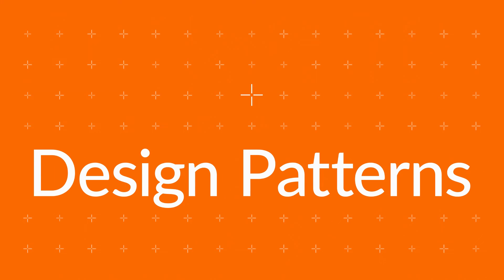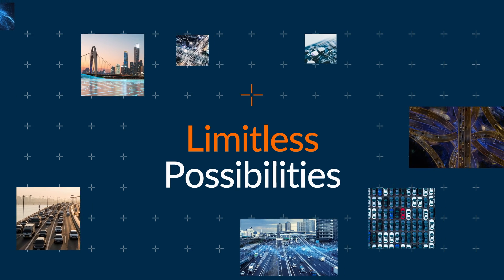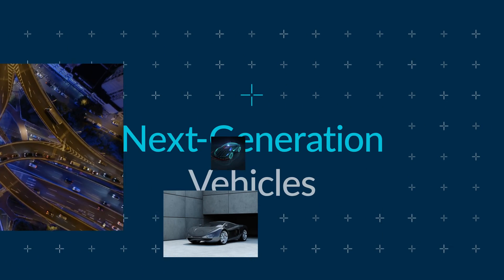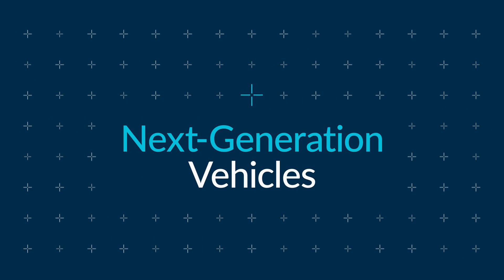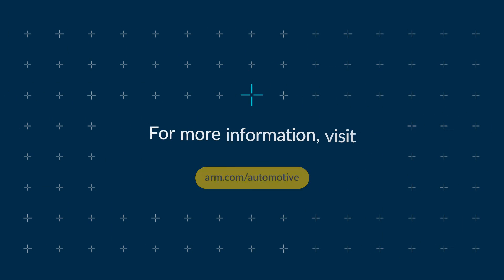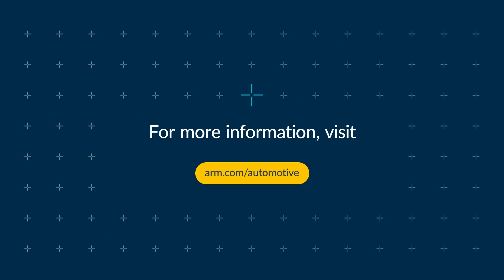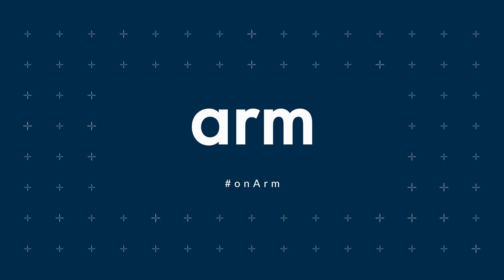As you explore the limitless possibilities of next generation vehicles, visit arm.com/automotive and learn why the future of automotive is built on Arm.